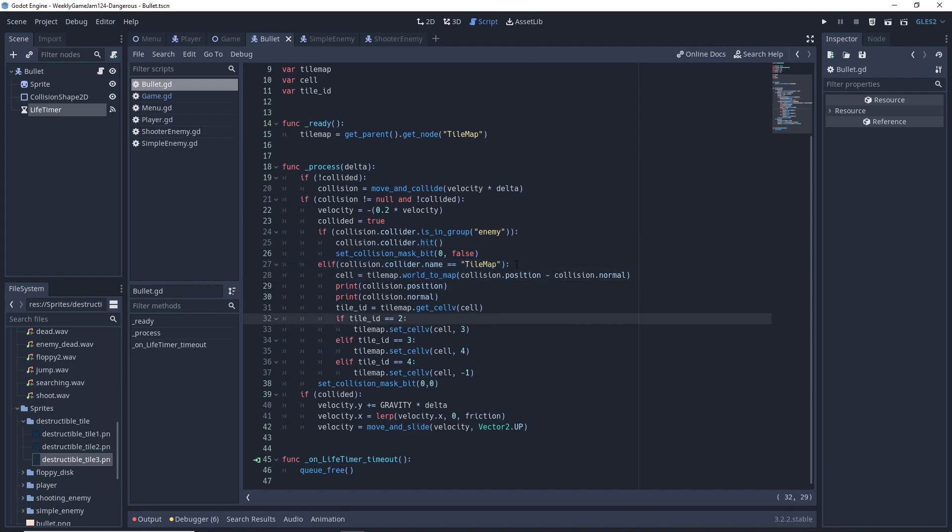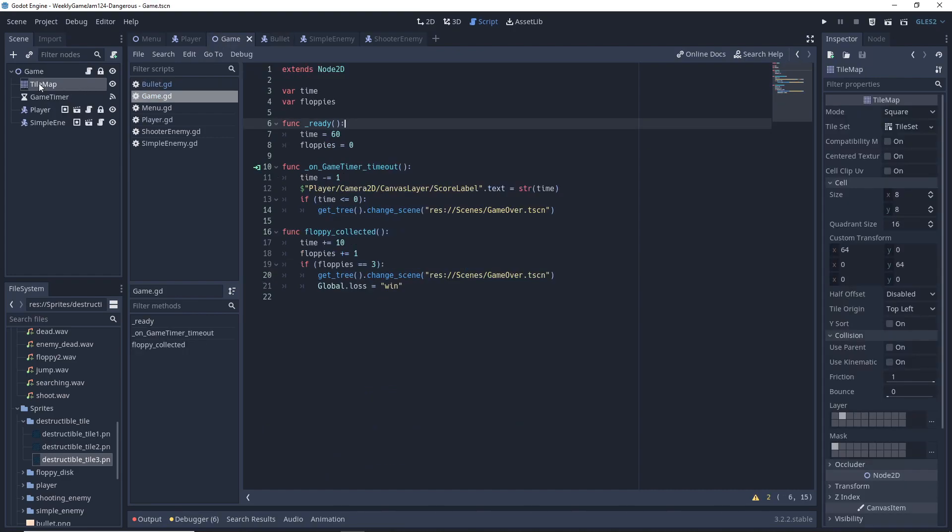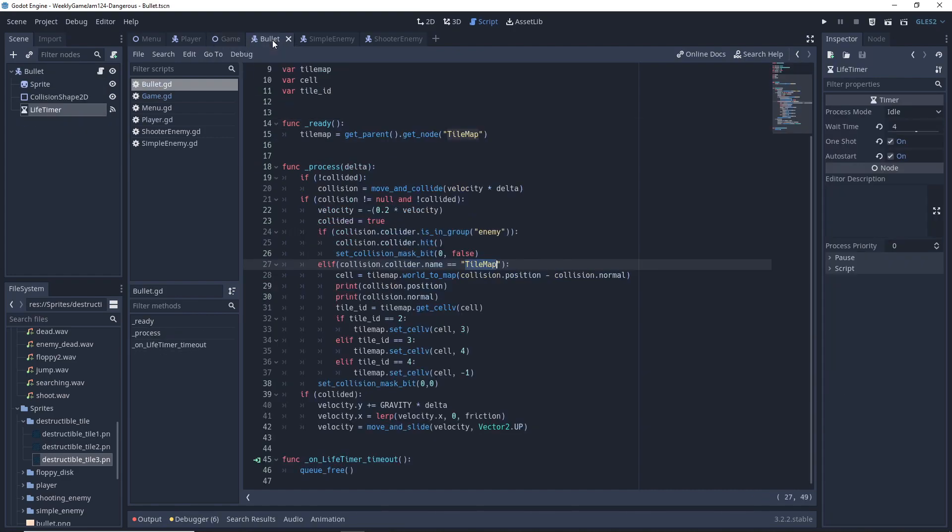If we're colliding with a tile map, the way we check that is by getting collision.collider.name and checking that it's the tile map, which is named TileMap inside our game.